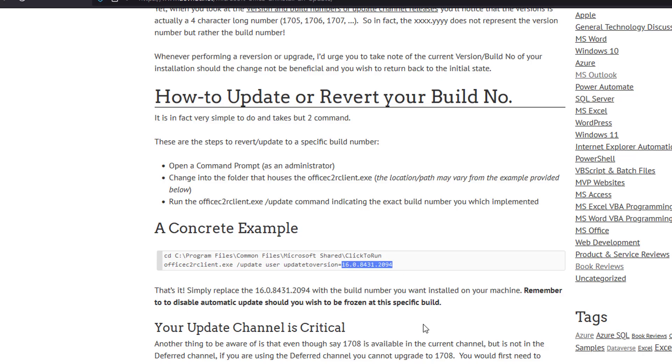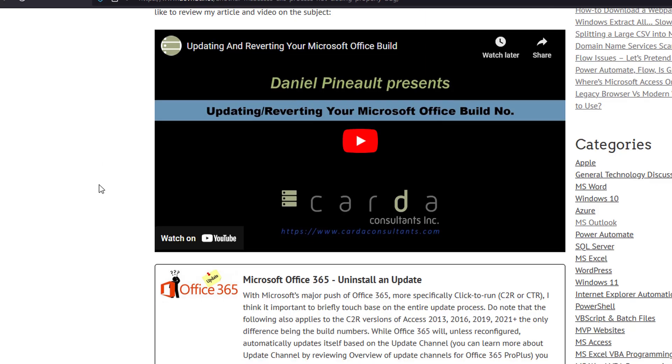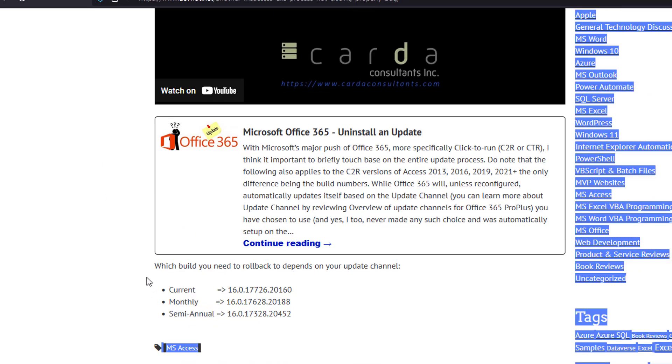So this reverts backwards, but it also, if you needed to, would allow you to update ahead if you were ever in that need. This is a two-way command, just putting it out there. But today we'd be using this to roll back. Then of course, once you do this, you have to disable automatic updating or you're going to be brought right back to the build that was problematic in the first place. Obviously if you're in a corporate environment where all this is controlled by IT and you can't do this, you have to approach IT and ask them to do what is necessary to bring you backwards in time.